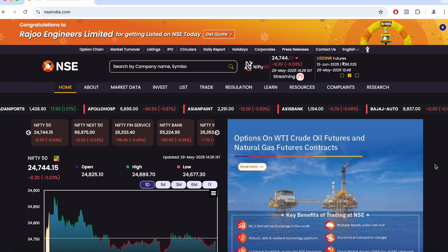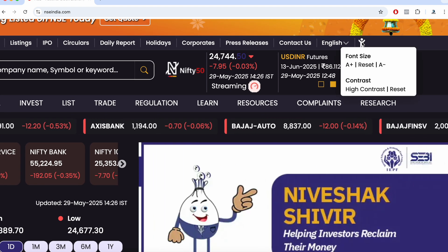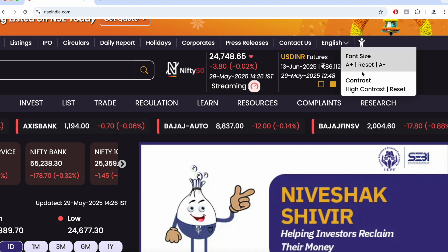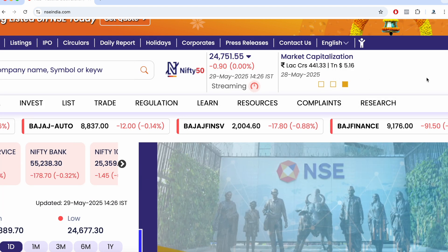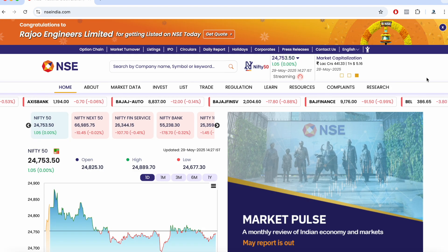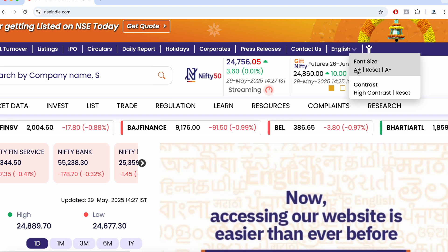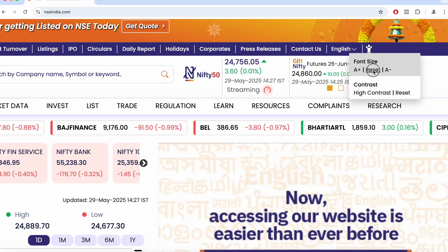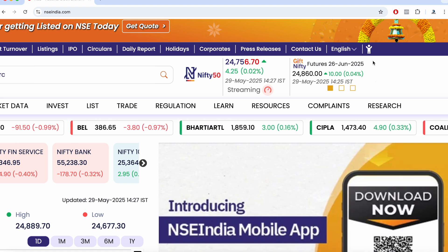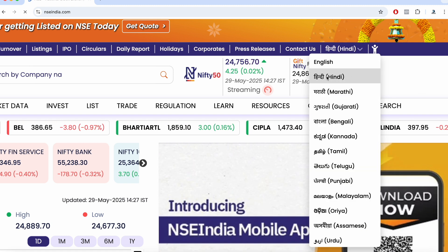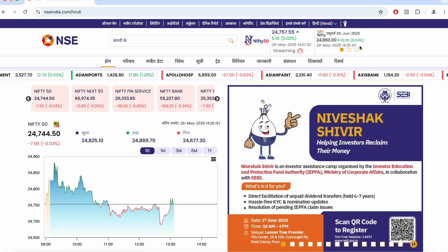You can see a dark theme here, which can be enabled by going to the accessibility icon. If you select high contrast, that's how it looks, or if you reset, this is how the normal NSE India page looks. You can also increase or decrease your font size from there. In the language section, you can change the language as well — these are all new options they have added recently.